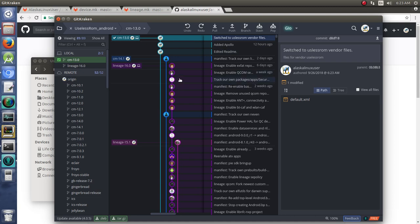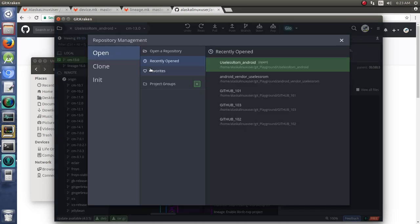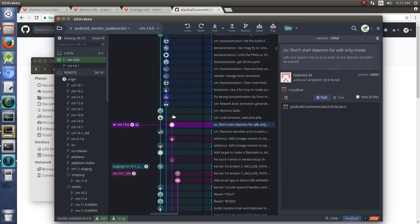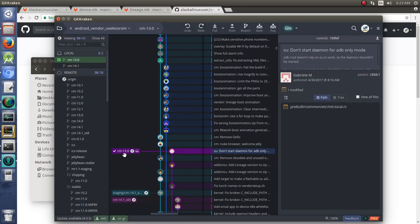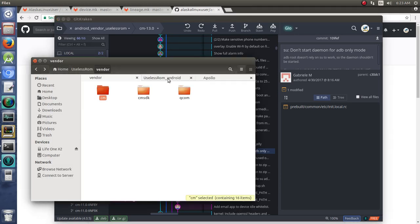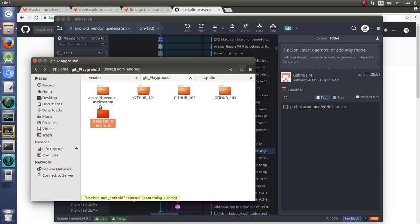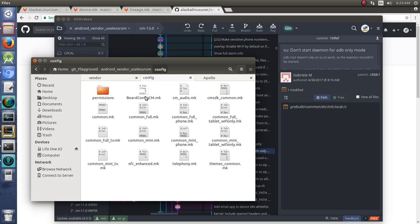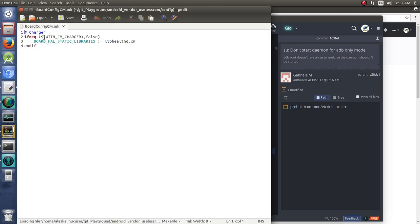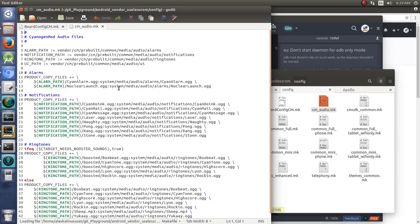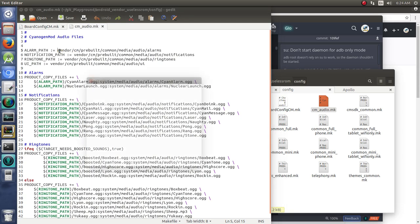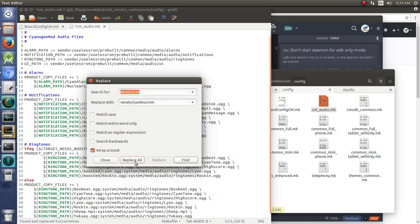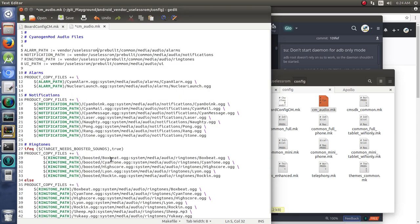So, now let's go back to our vendor useless ROM. We're on our branch 13.0, and if we go to our git playground and look at our Android vendor useless ROM, we're going to have to make a lot of changes in here. The first thing is go through all of these configs and make sure that they don't point specifically to path of vendor CM. So we're going to control H vendor CM and replace it with vendor useless ROM. We're going to replace all those.